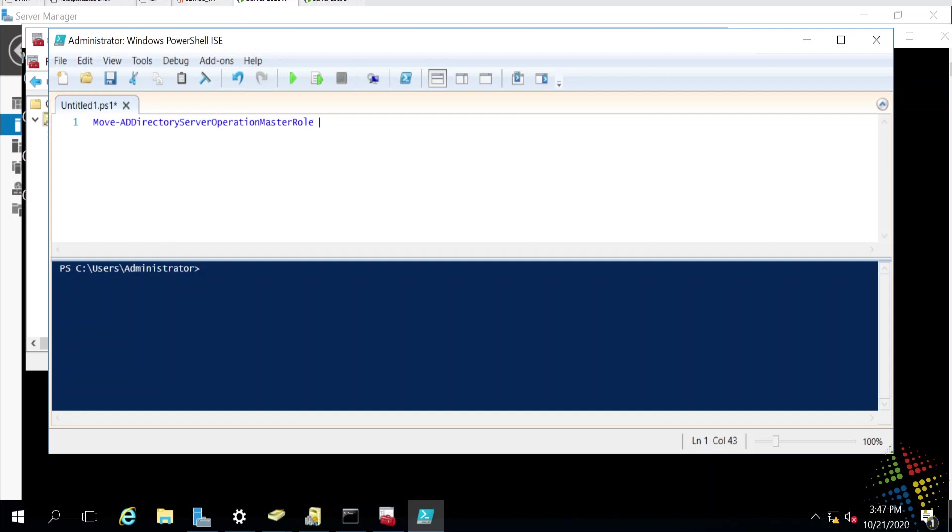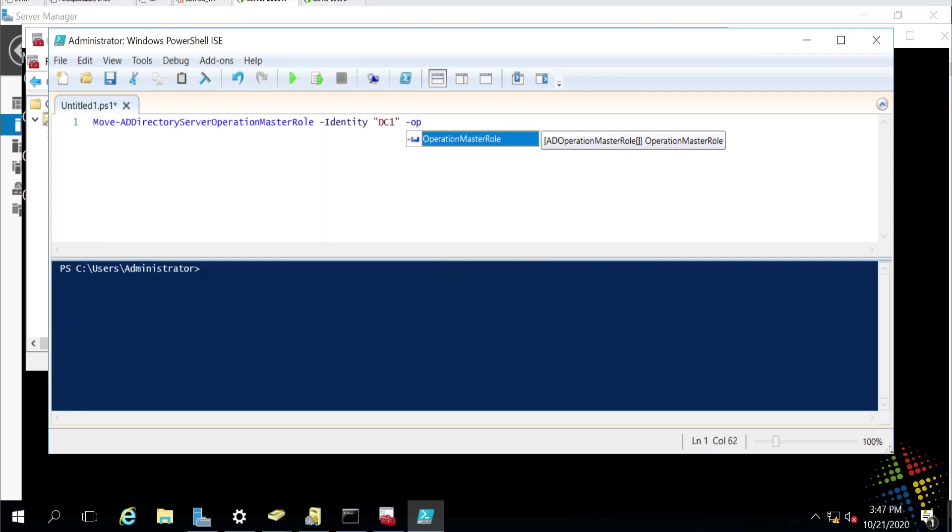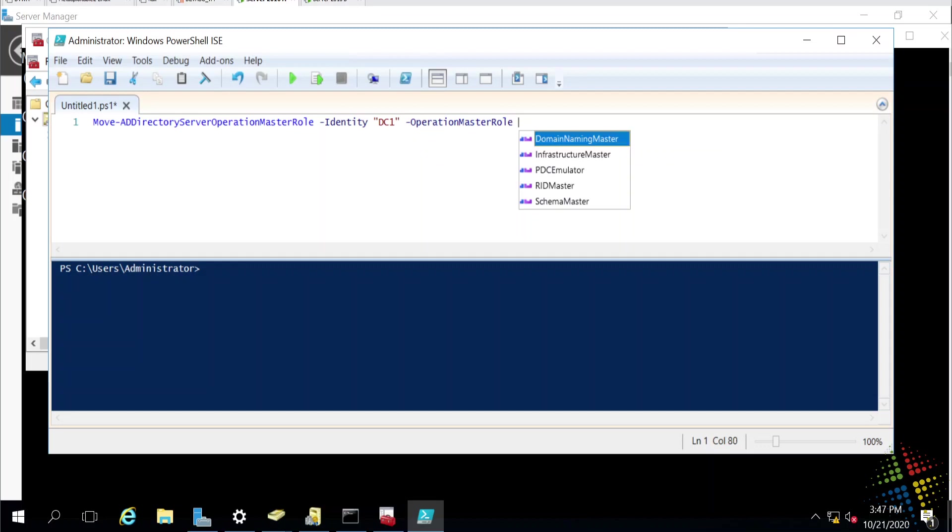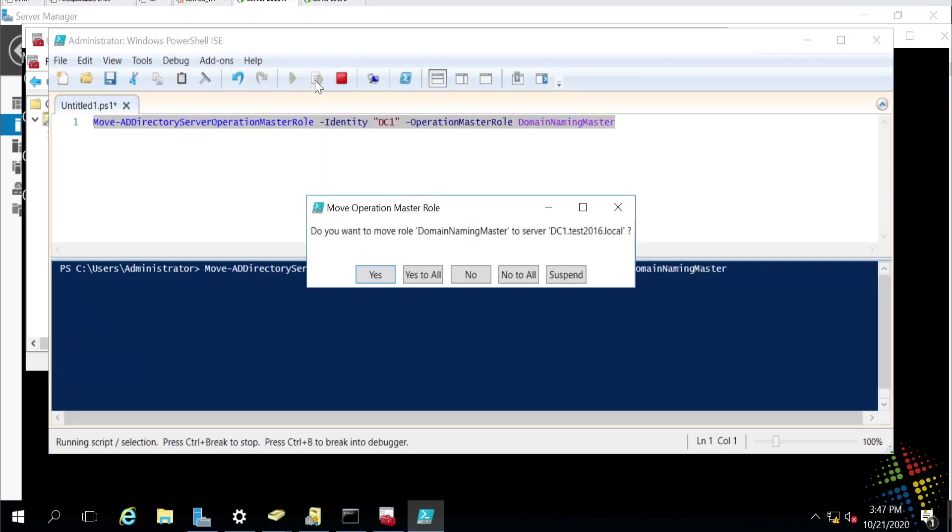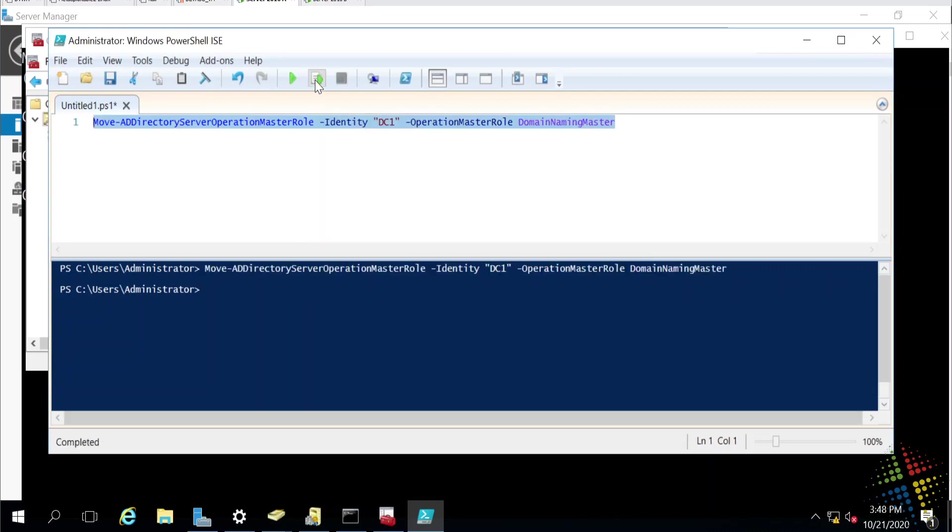Along with a command, we say dash identity, and we specify the computer we want this to move to. I'm going to say DC1. Since we just moved everything to DC2, let's go ahead and move some of them back to DC1. And then operations master role that I want to move. It gives me a nice little drop down here. So, I can say domain naming master. Once I'm done with that, let's go ahead and just run that command. It says, do you want to move this? And I'll say yes. And it moved. It was just that simple.